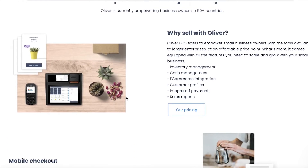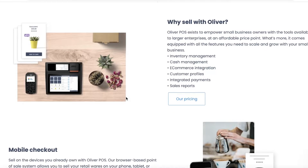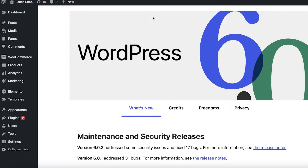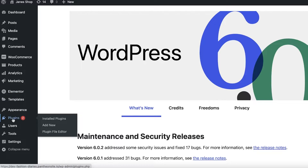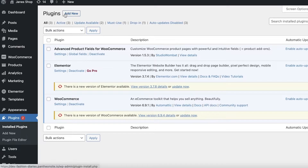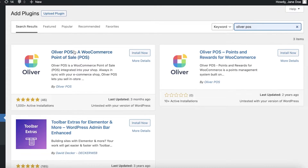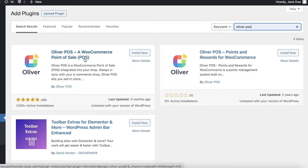Oliver POS is amazing — they offer cash and inventory management, e-commerce integrations, sales reports, and integrated payments. To get started, go to your WordPress dashboard, click on Plugins, then click Add New, and search for Oliver POS. The first result is Oliver POS, which is specifically a WooCommerce point of sale plugin. It will fit your individual business needs very well because it is made for this specific function.